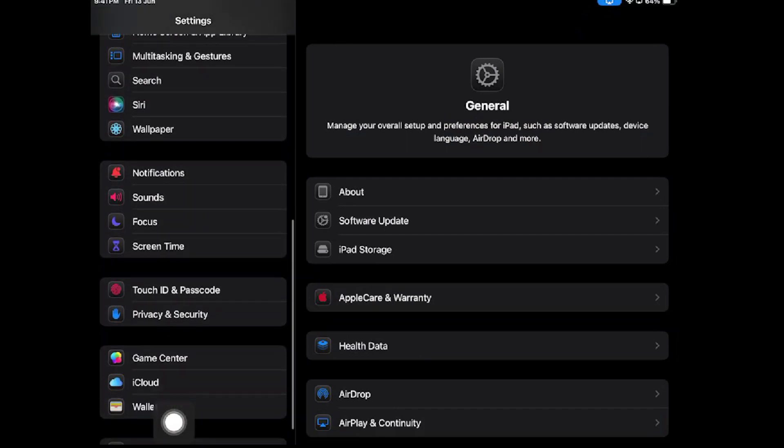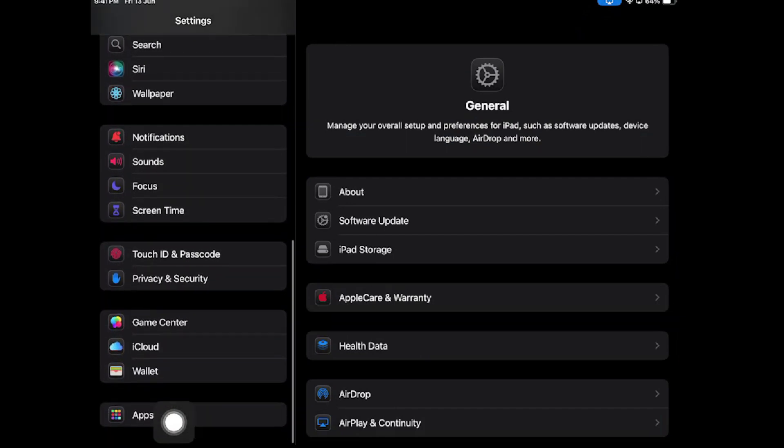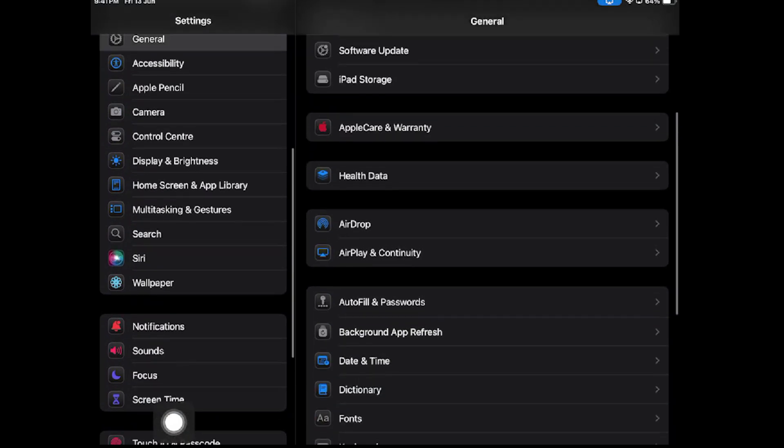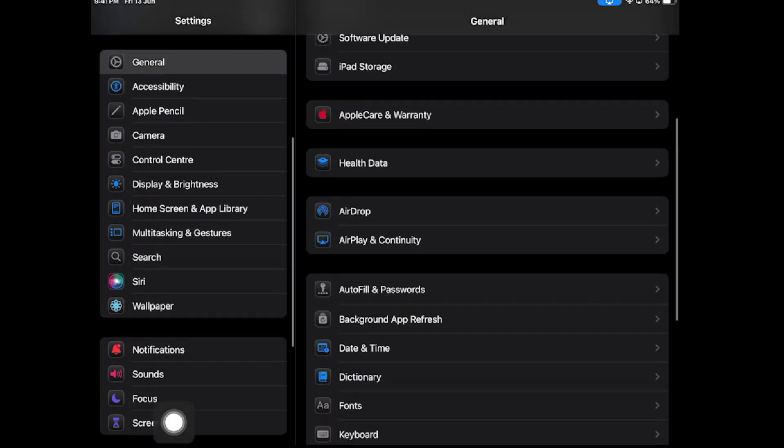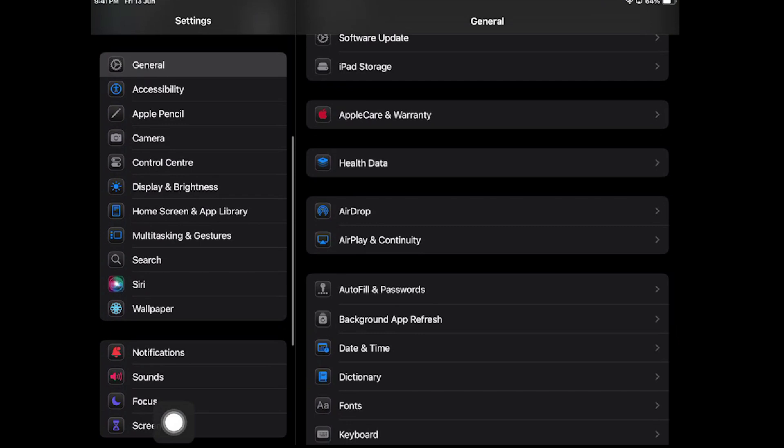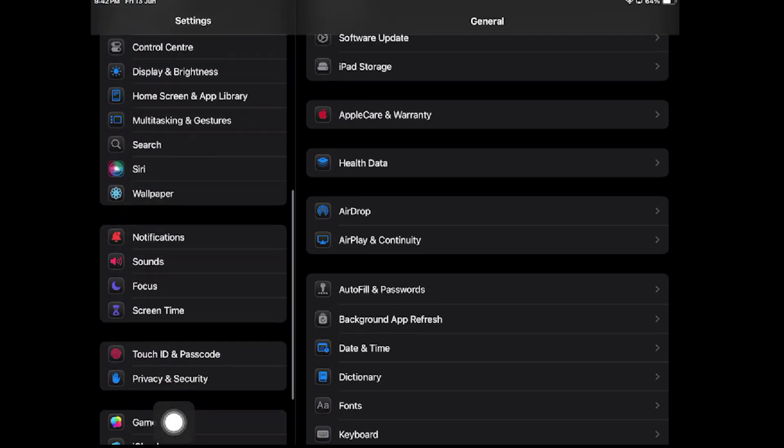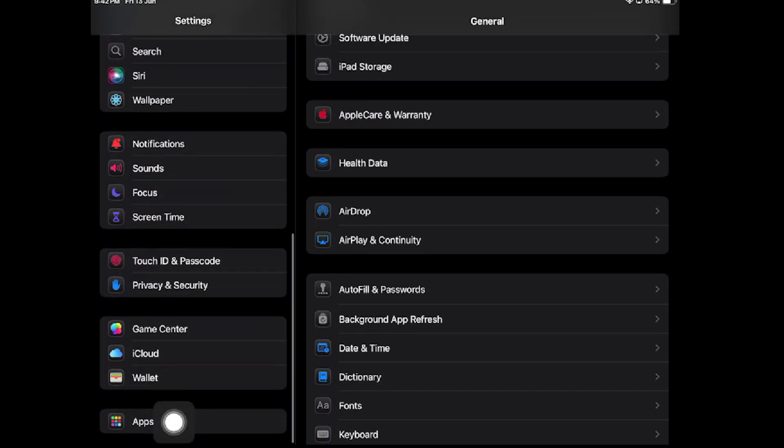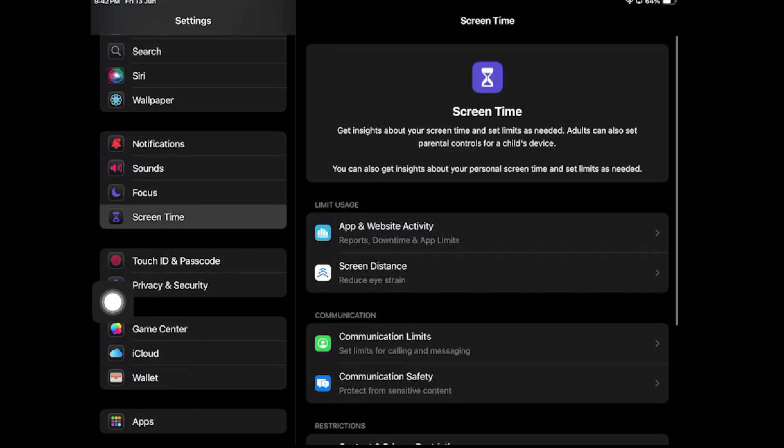Can you see the Screen Time option? You have to go to your Screen Time option. Just tap on it.